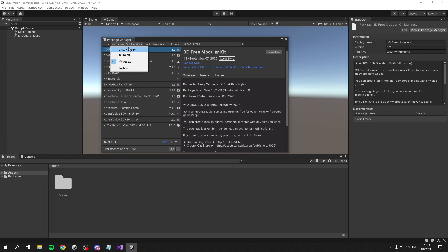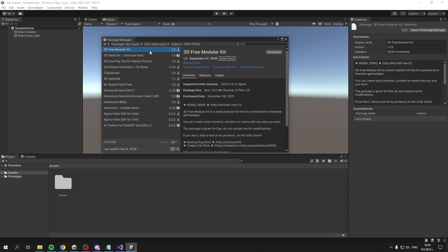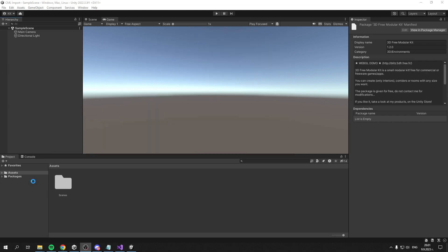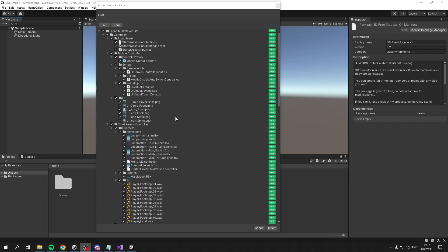In Packages, select My Assets. From here you'll see a search bar - type 'Clean Multiplayer Lite' and once it appears, you'll see a Download button. After the asset is downloaded, you'll see an Import button.